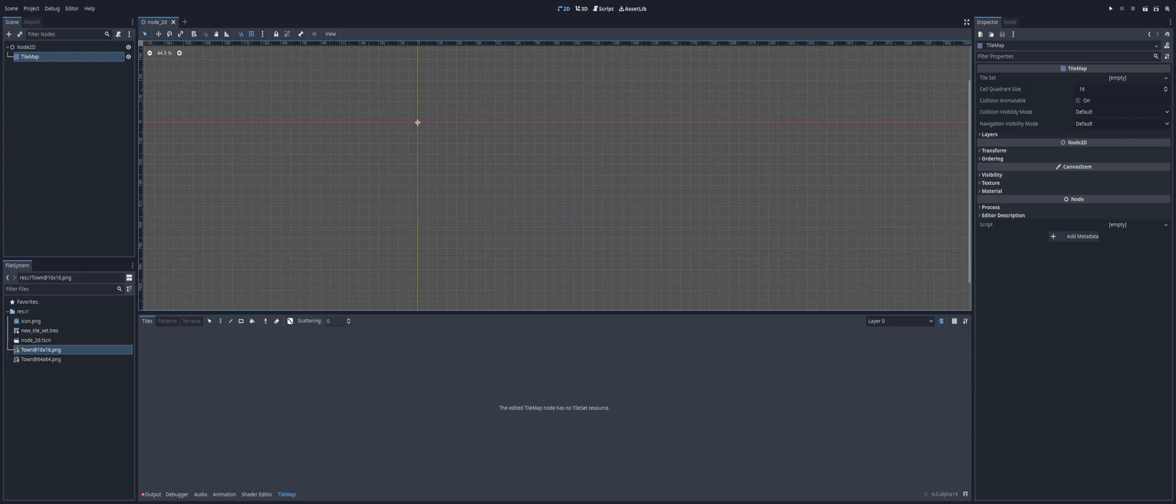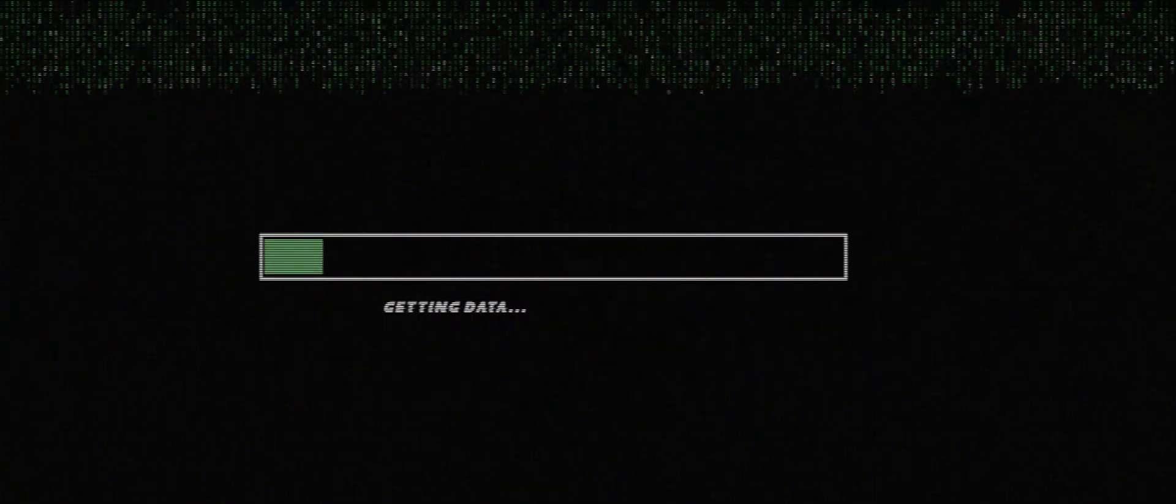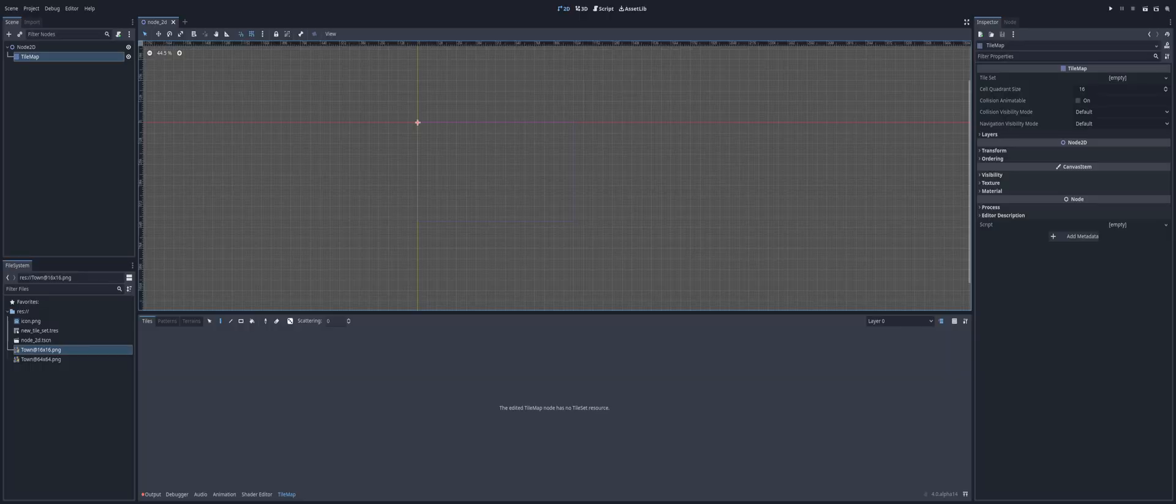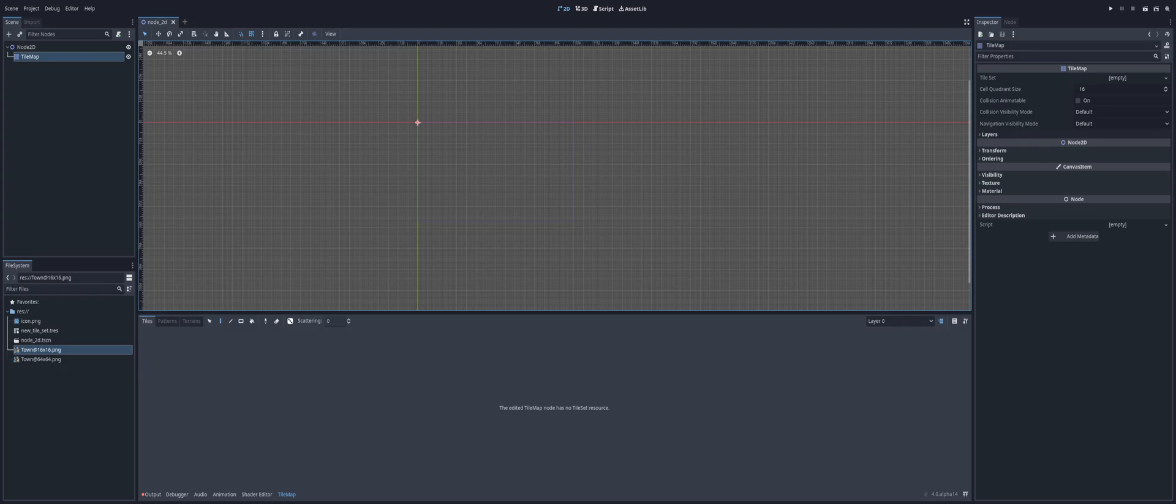Welcome everyone, and today we're back in Godot 4 and we're going to look at auto tiles. Alright, welcome everyone and let's go ahead and create our tiles and get them set up and ready.